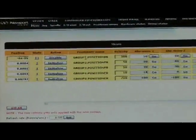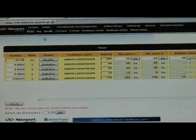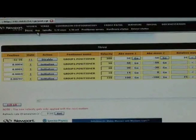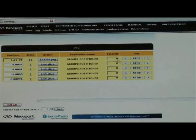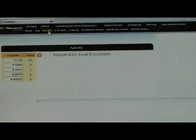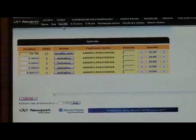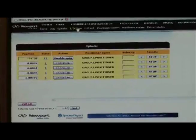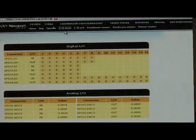Move Table will make it possible for you to move the stages, as we have demonstrated earlier in this video. In the Jog Table you will be able to jog each stage with the velocity that you define. Spindle could be used for the rotary stages when you define them as spindle stages. IO View could be used to look at the inputs and the outputs of the controller through the GPIO — General Purpose Input Output — connectors.